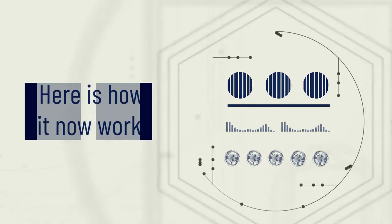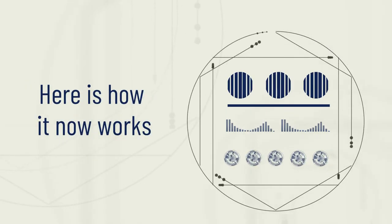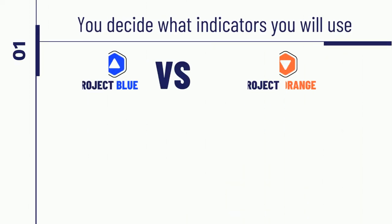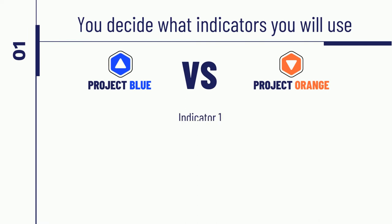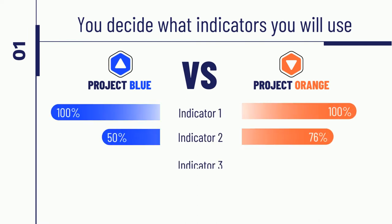Here is how it now works. First, you decide what indicators you will use, what things you really need to evaluate when making a decision.